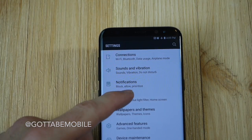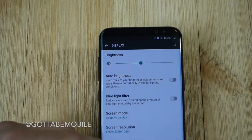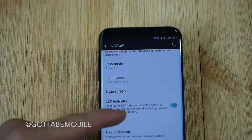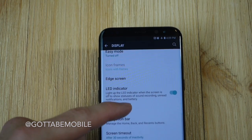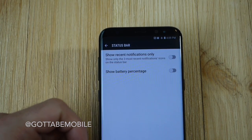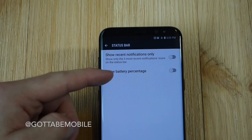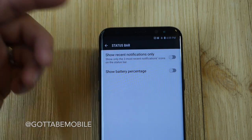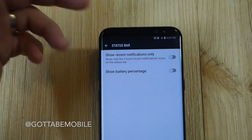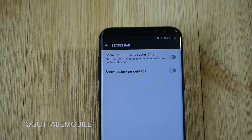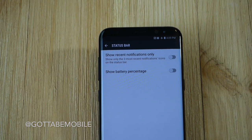Additionally, you can go to the display settings and scroll down to the status bar option. You can tap into that and add battery percentage and show less notification icons so it's not too full, along with a couple other customizable options like that.